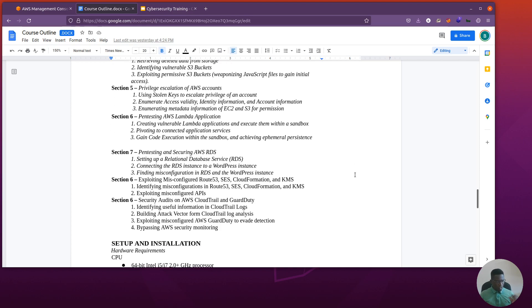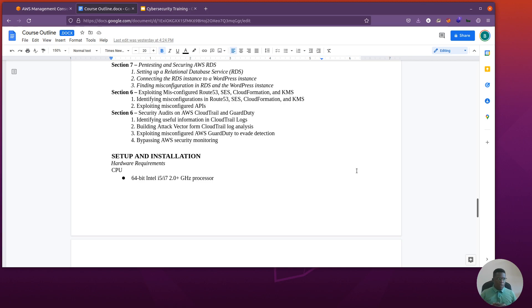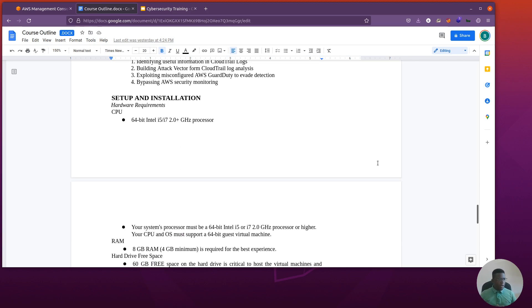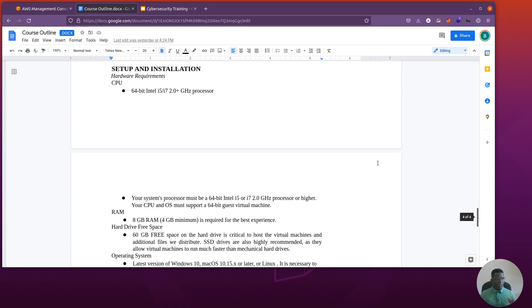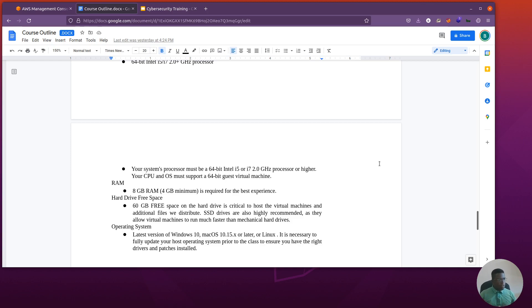For the setup and installation, at minimum you need a 64-bit Intel i5 or i7 or better, with at least 2.0 gigahertz processor speed. You need some GPUs at some point if we're going to be cracking hashes, but at the minimum. For RAM, you need at least 8 gigabytes. Four might work, but at some point you might get stuck, so maybe eight might be a better choice.